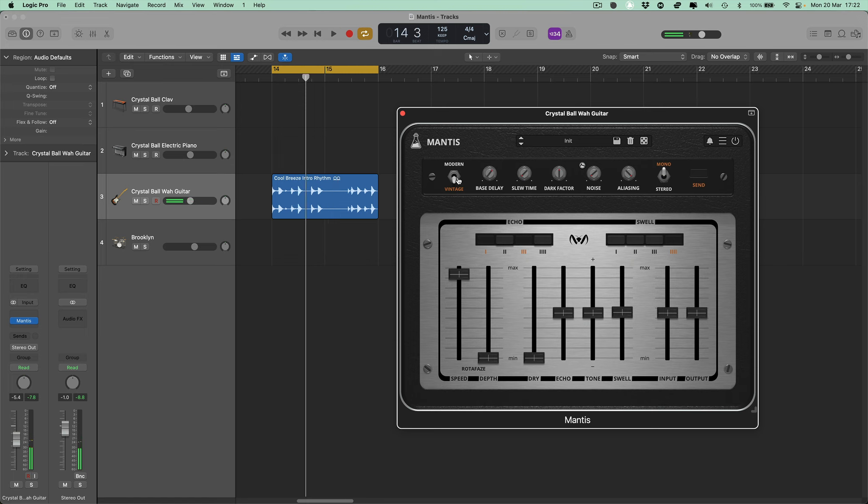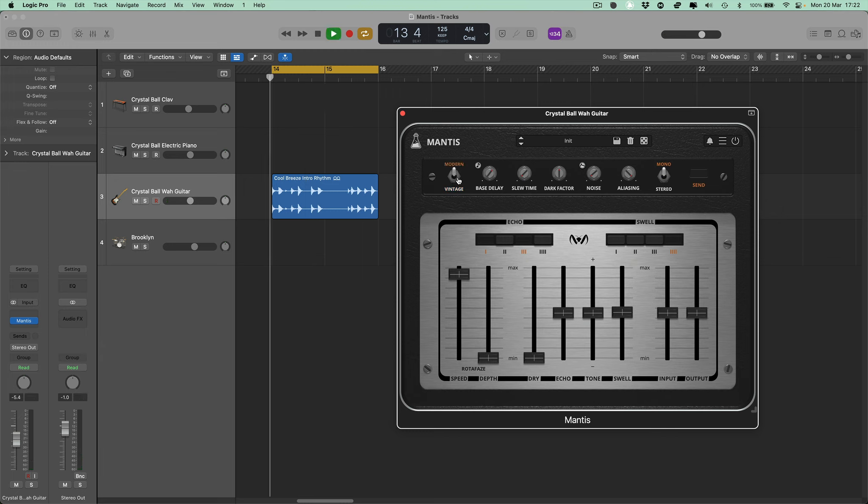We have also included a modern mode to avoid the delay time limits. In this mode, you can also sync the Mantis to your DAW.